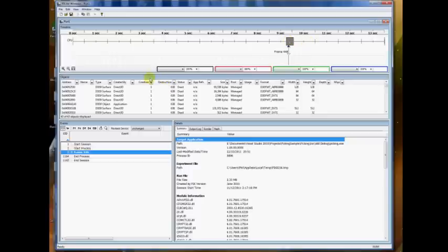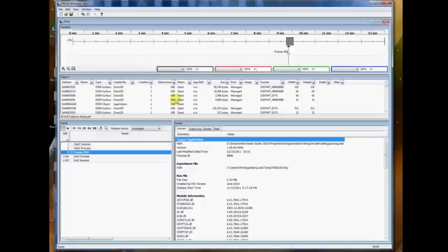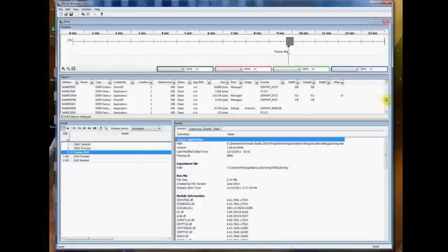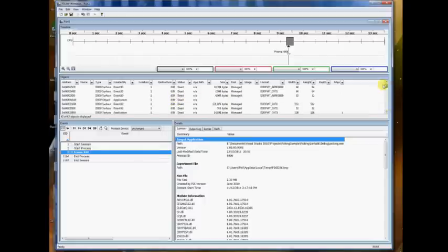In the middle, there's a list of all the resources on the GPU. So textures, pixel shaders, vertex buffers, there's a whole list of everything here. You can sort by different things.